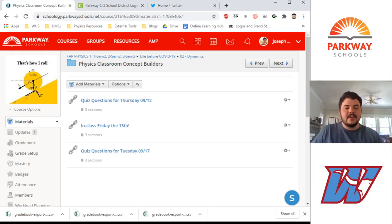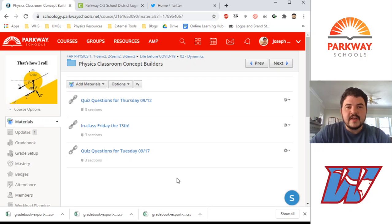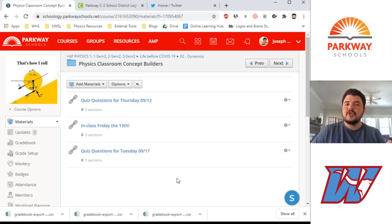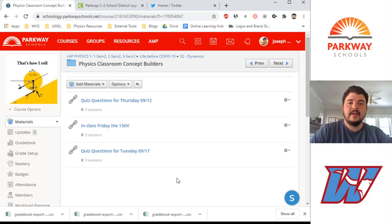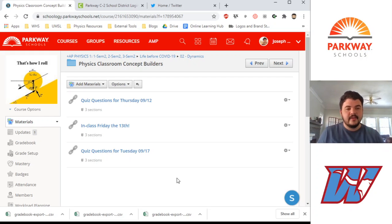Hey folks, in this video I wanted to share with you one of the frustrations I have with Schoology. It's not a big deal, but it's something that students may get tripped up on if they're not aware of it. And you may get tripped up on it if you're not aware of it too. So here's the deal.